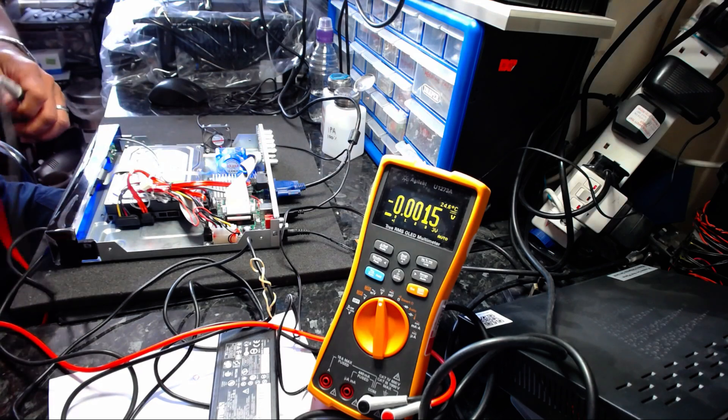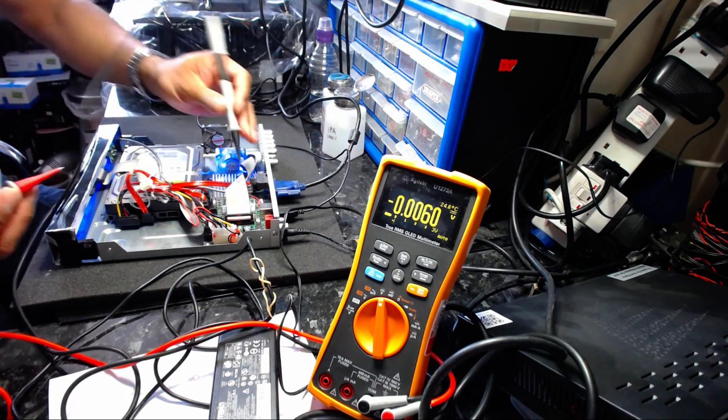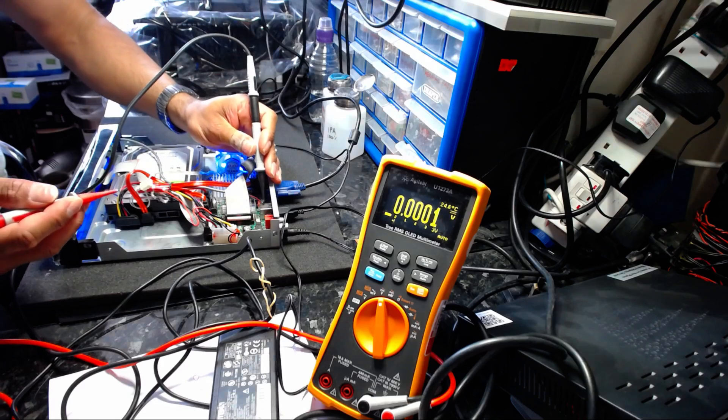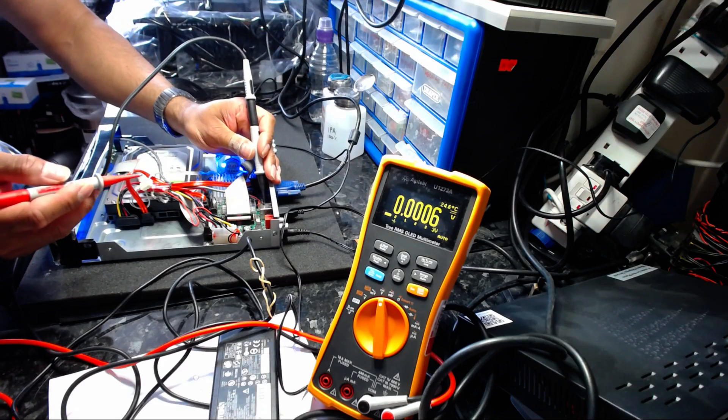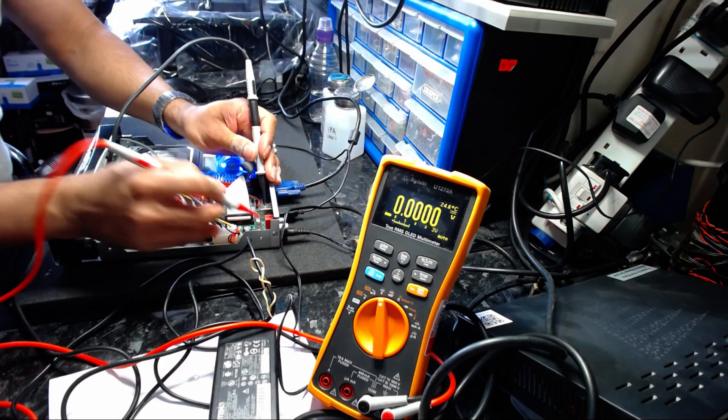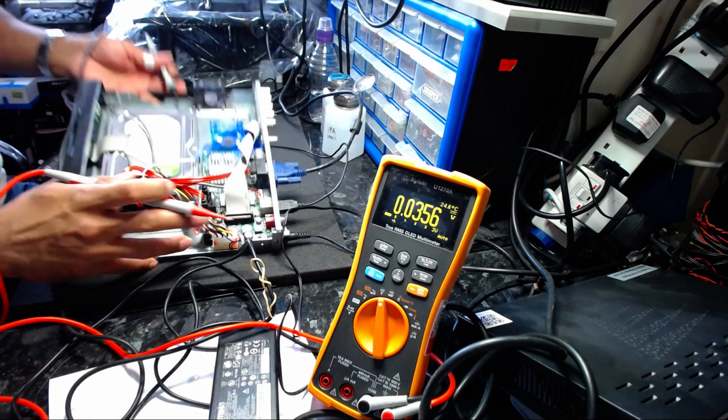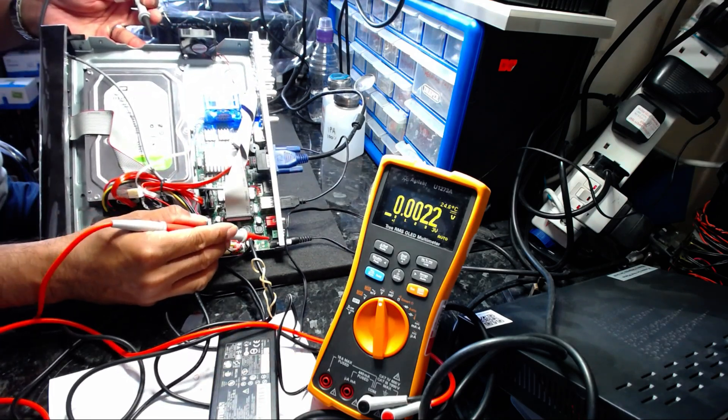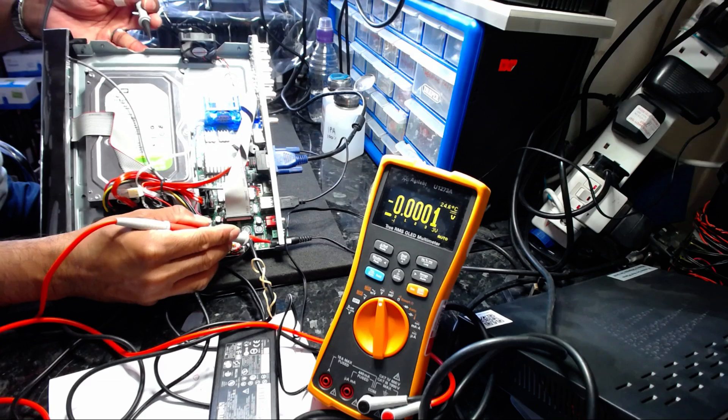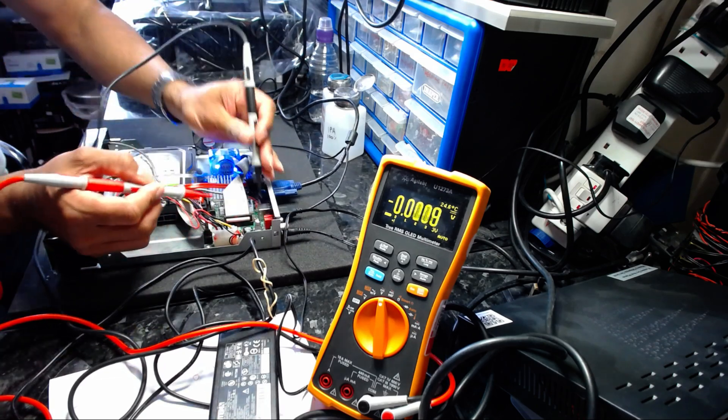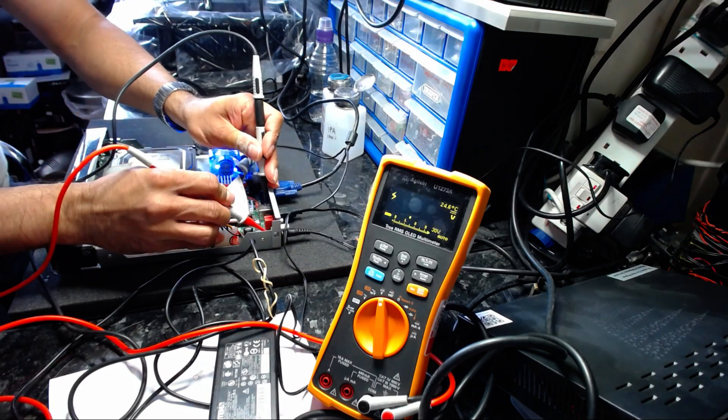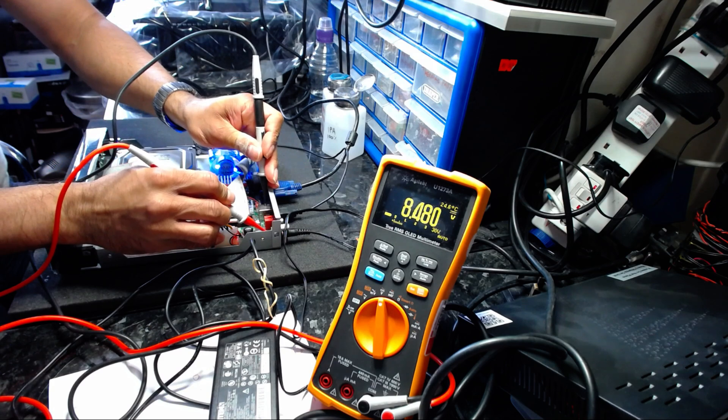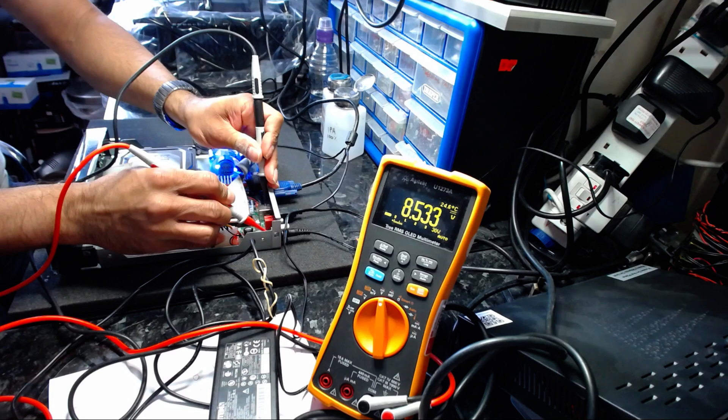So when I say this connector here and the DC input, basically... Ah! It's 8.5 volts, but it should be 12 volts.